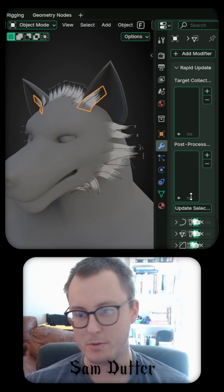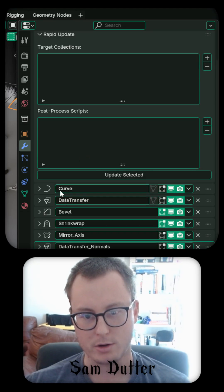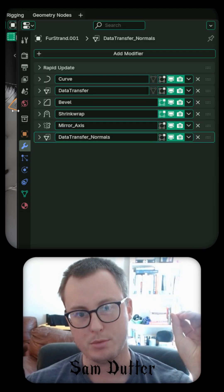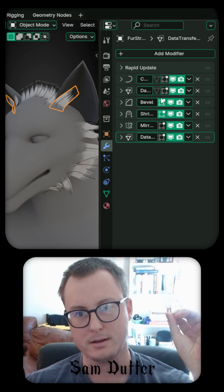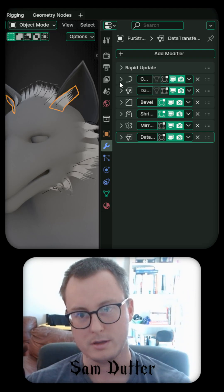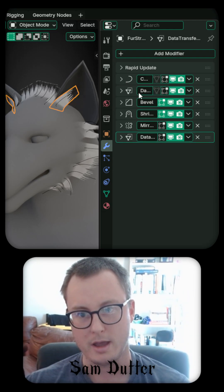But what we can do is apply a curve modifier to put the plane up onto this curve. You see we're sampling the fur curve.